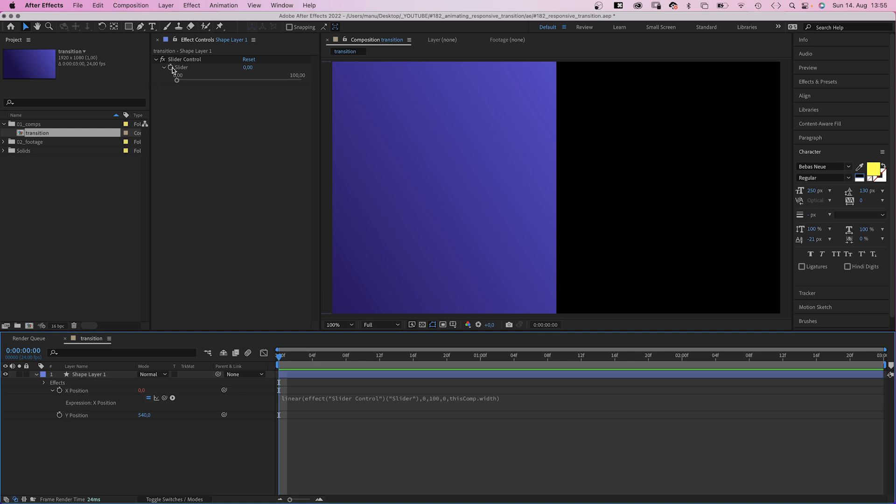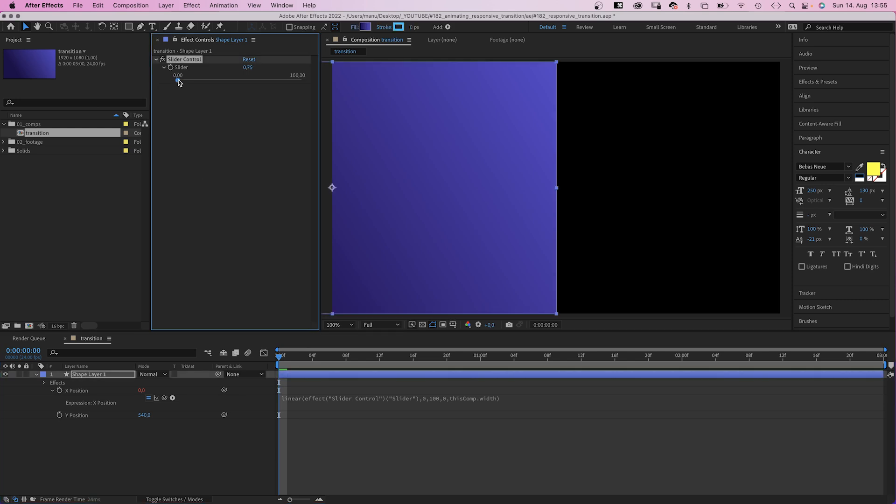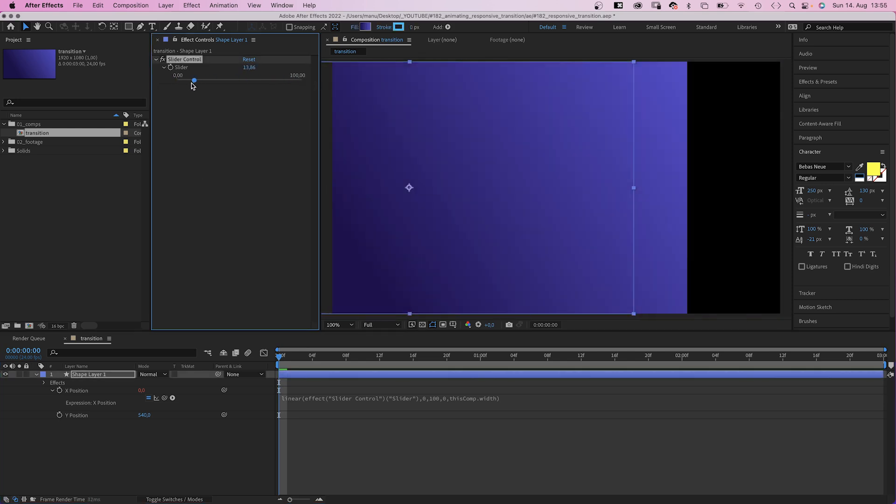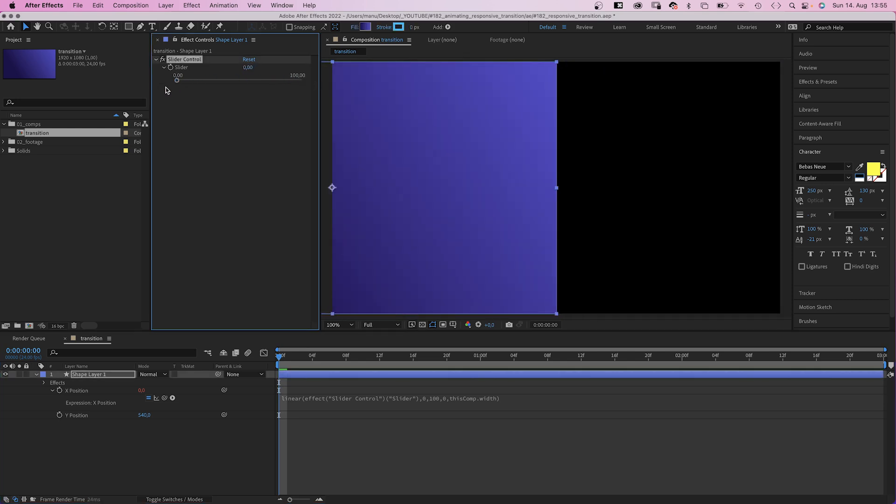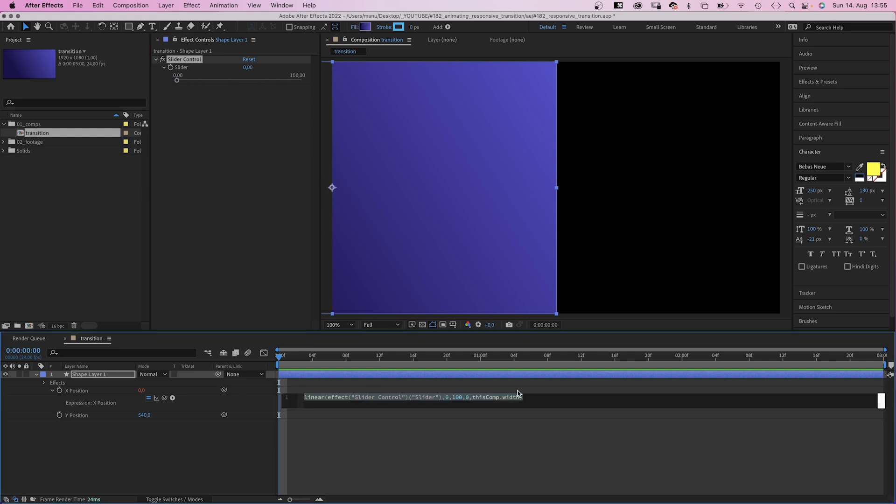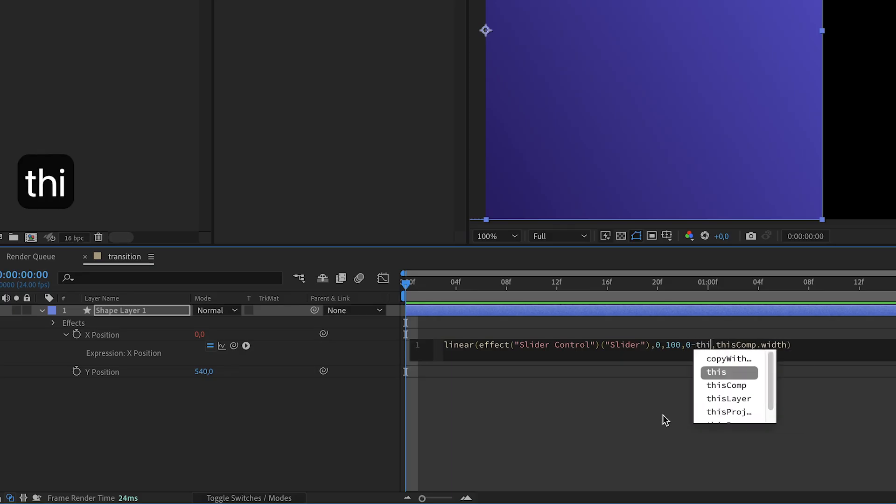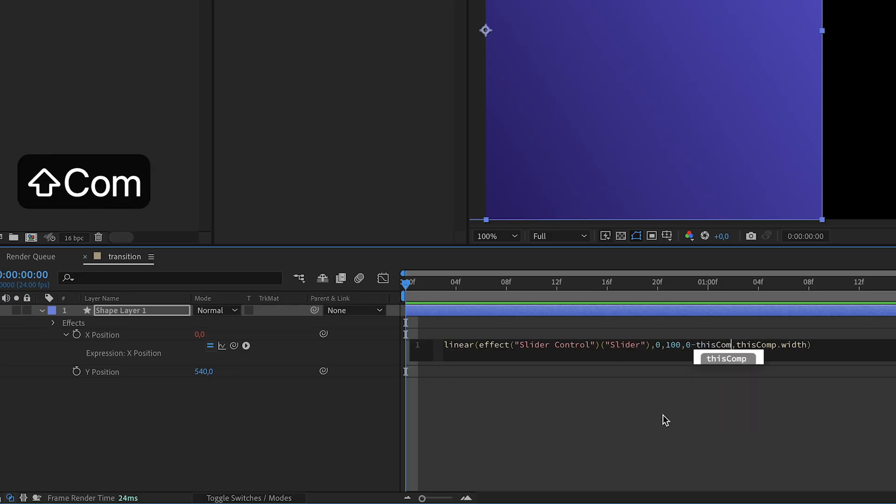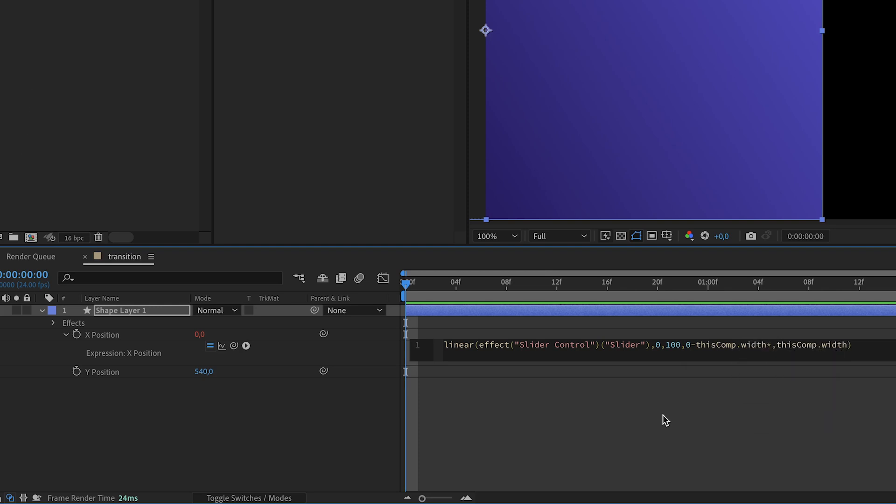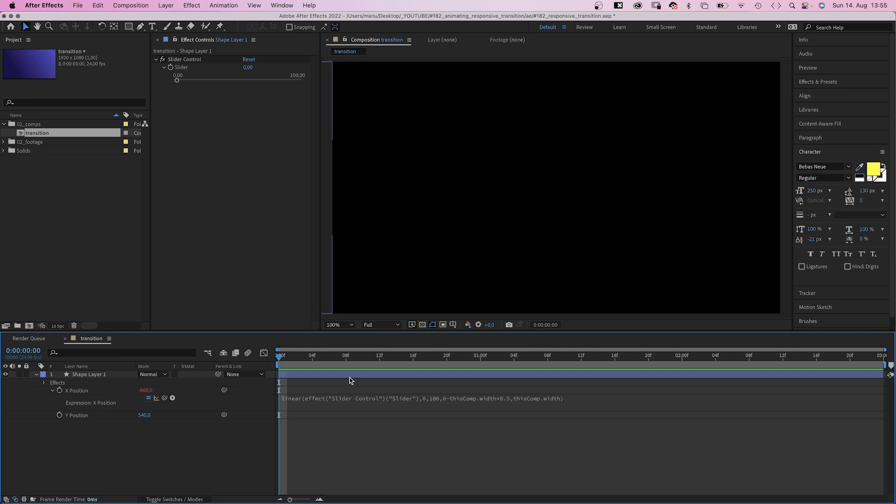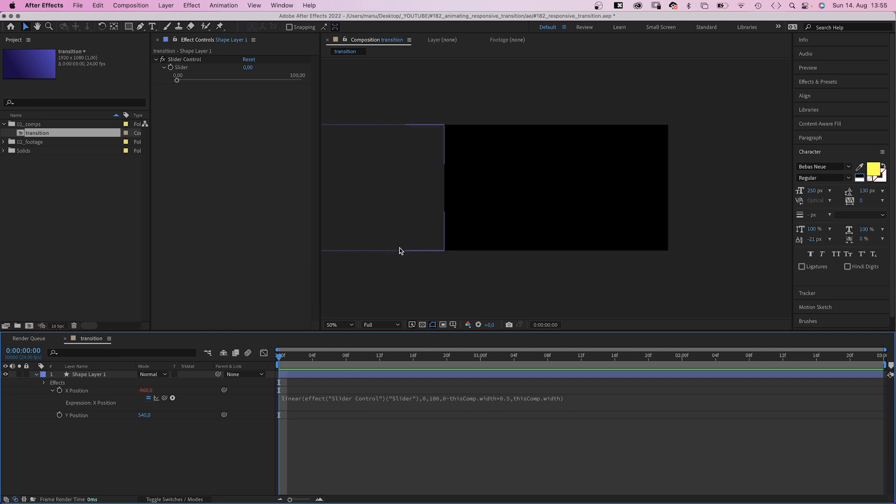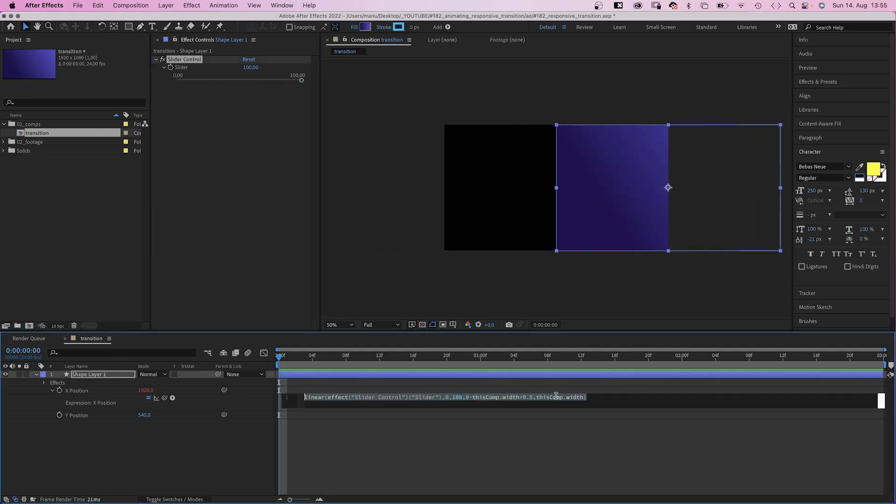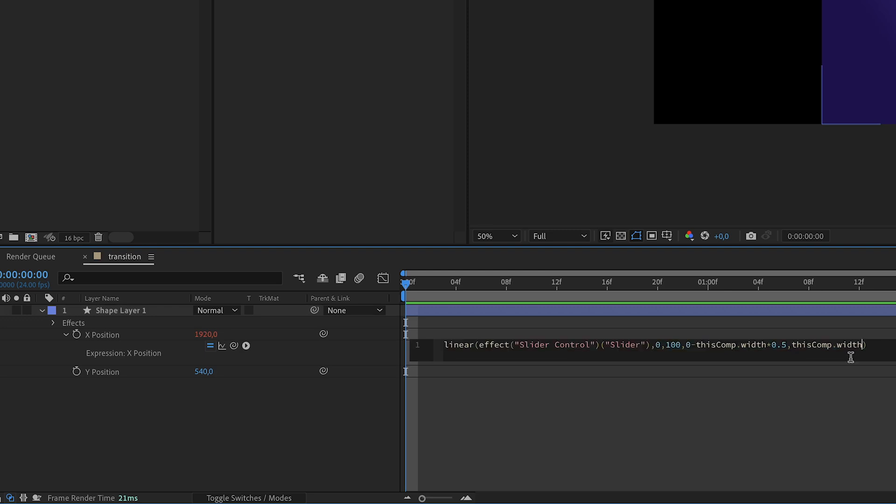Problem. Half the shape is still visible at the beginning and the end. That's because the shape position is where the anchor point is. So we need to subtract half the width from the min value. We add minus thisComp.Width, multiply it by 0.5. And the shape disappears completely. Then we add half a width to the max value.